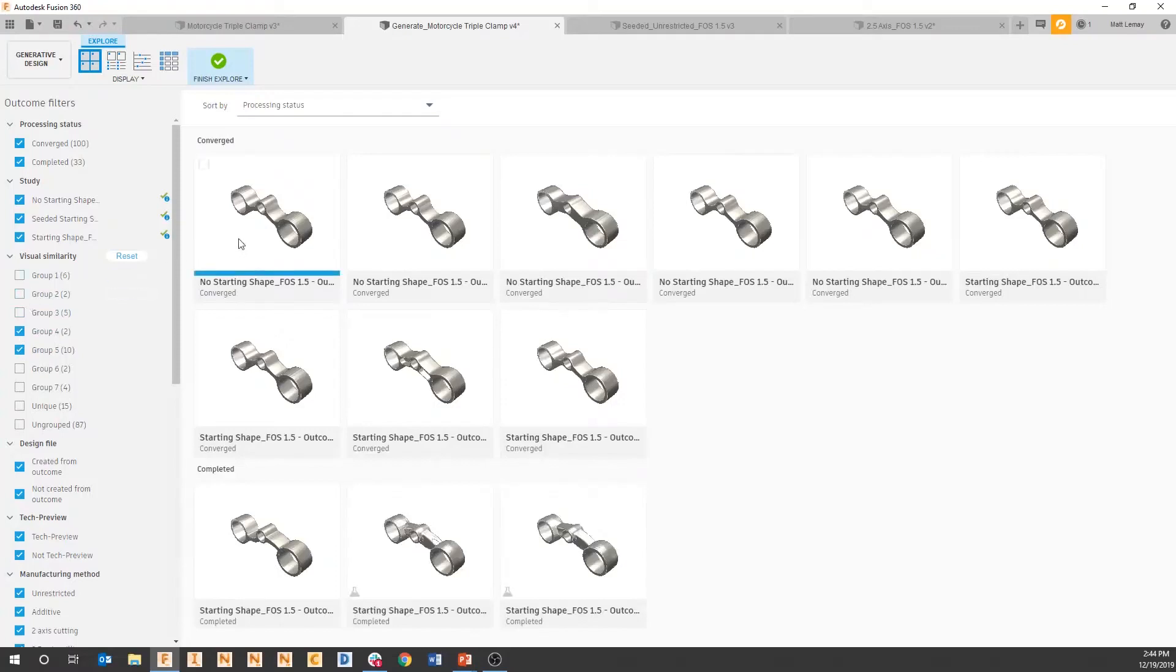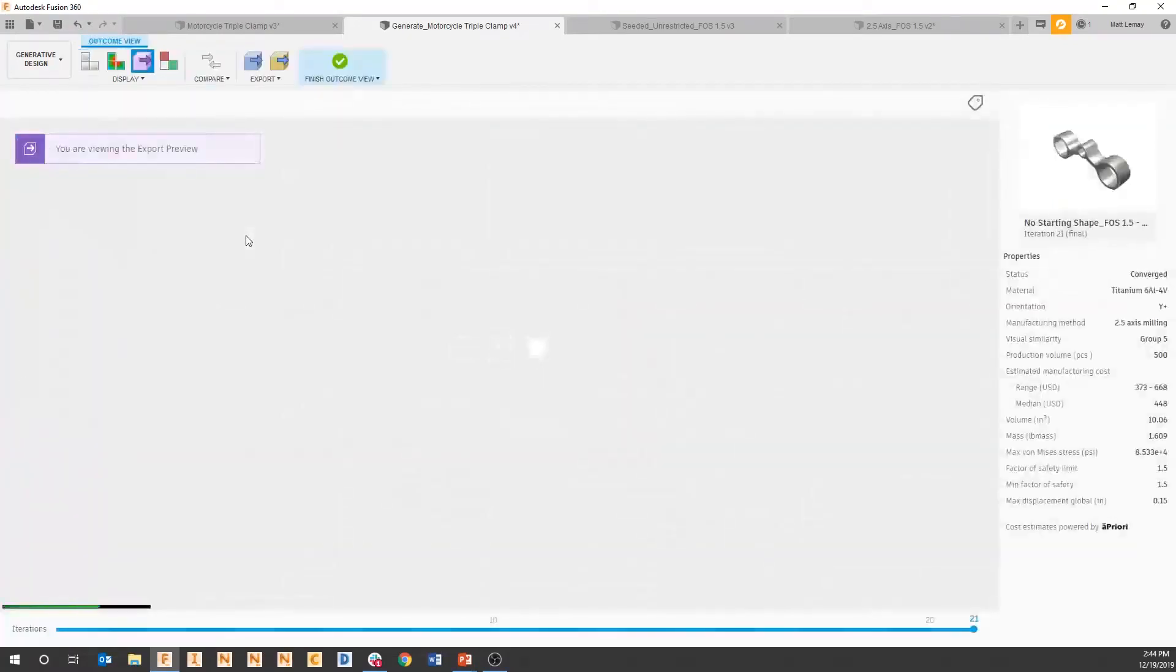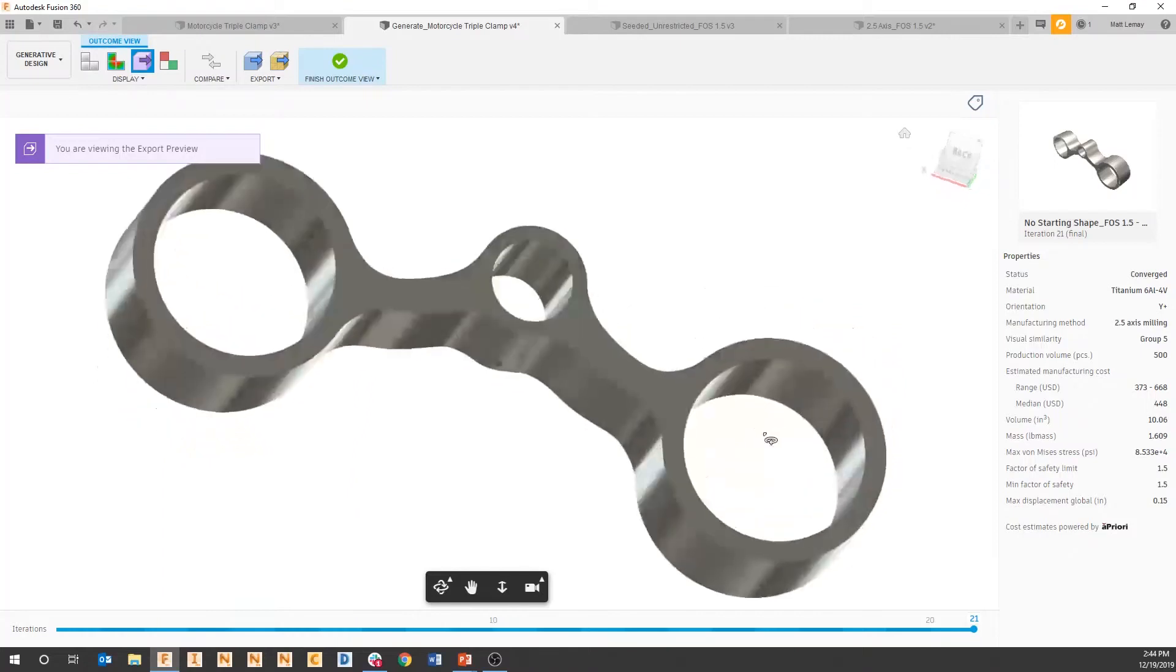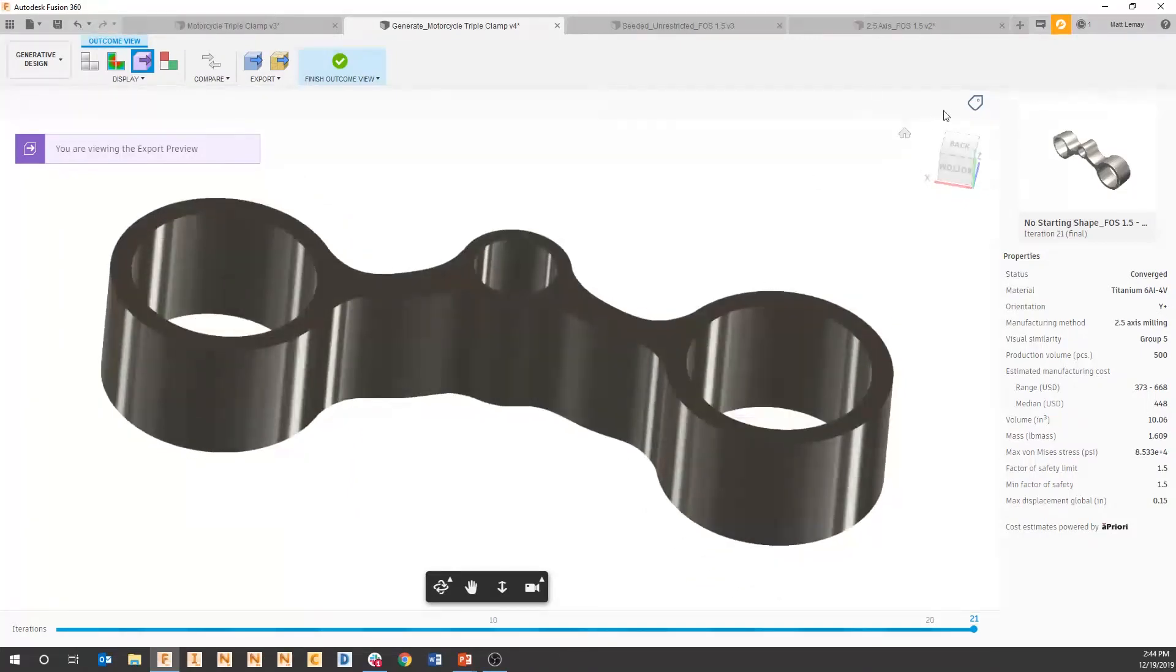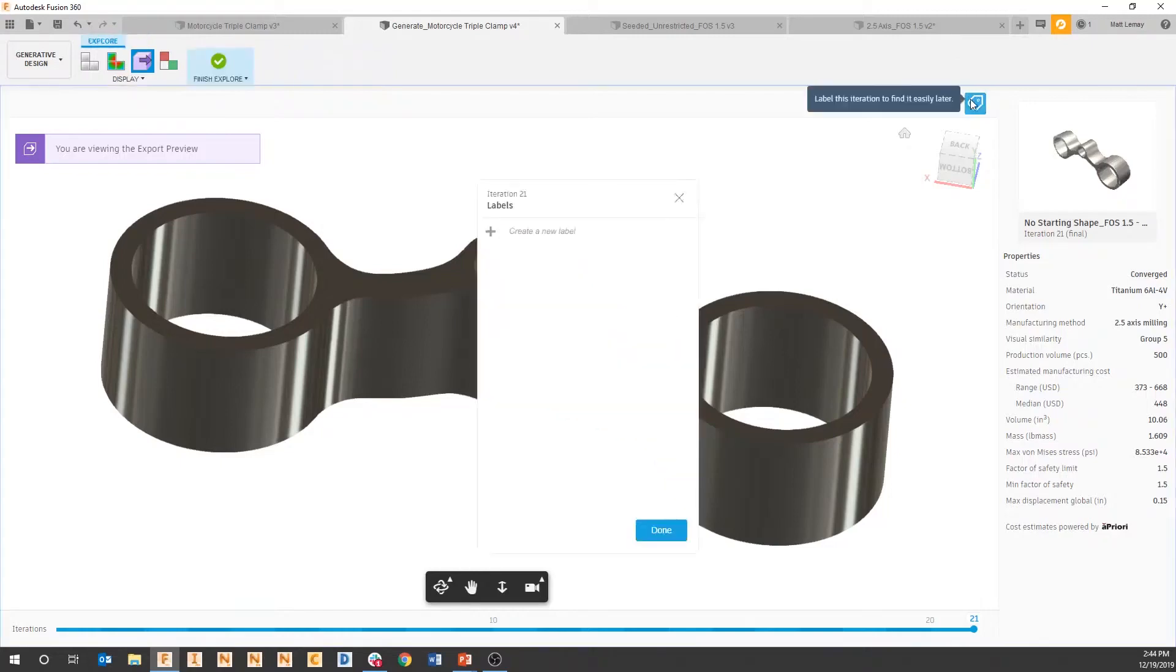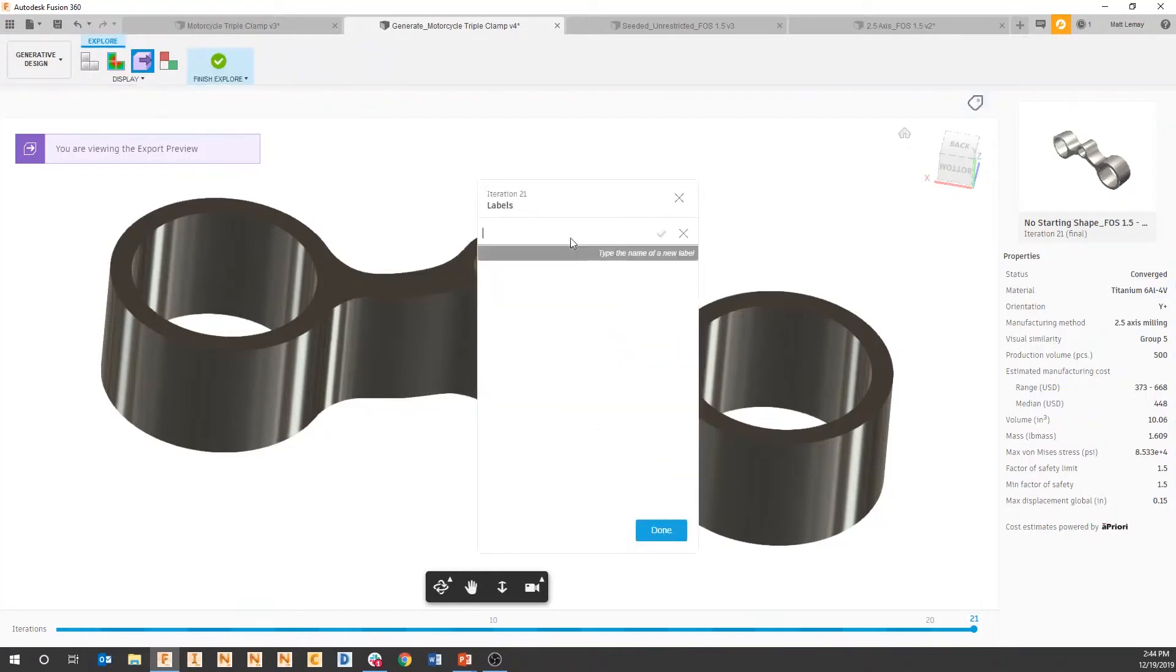The other thing is if you look at one of these outcomes, so this is a two and a half axis subtractive solution, I can apply a tag to either reference a colleague later on or to make sure that I can come back to this specific solution. By pressing the tag at the top, I can trigger a message.